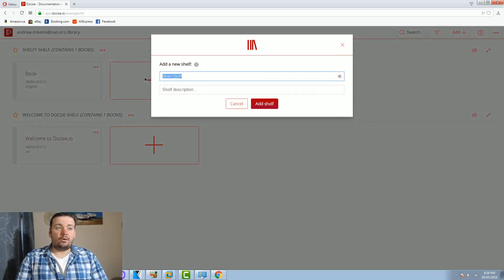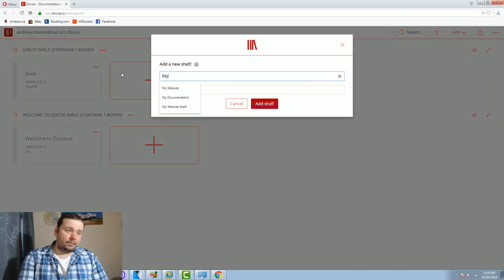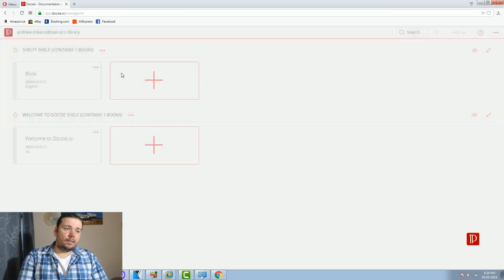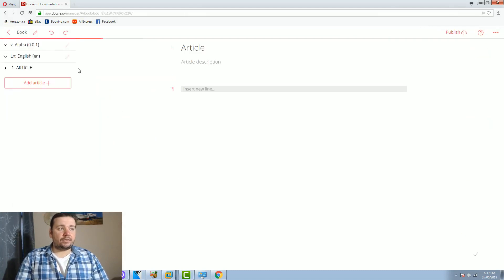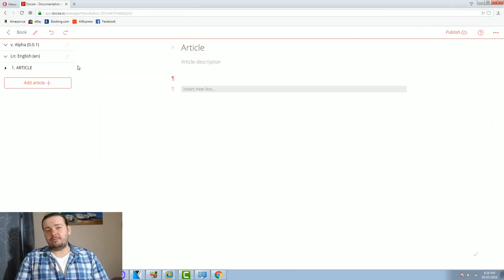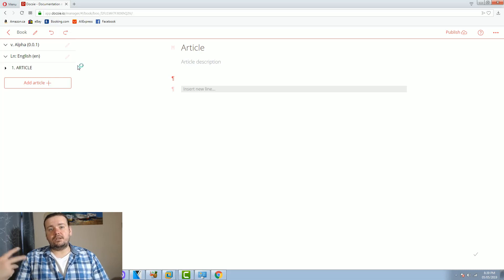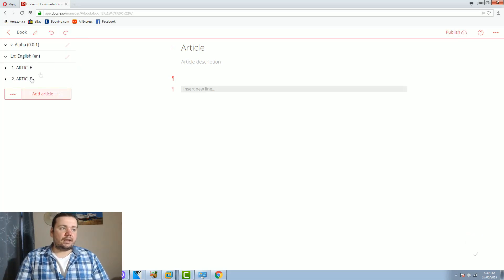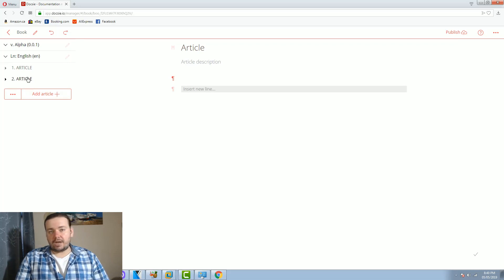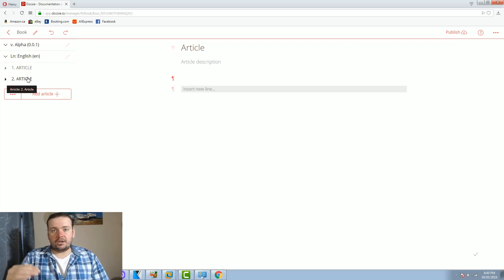I'm going to call it my documentation and inside the shelf there is a book and this book can have multiple versions and can also be localized into multiple languages and inside of the book there are multiple articles that can be added like this and each of the articles is a certain section in your documentation.